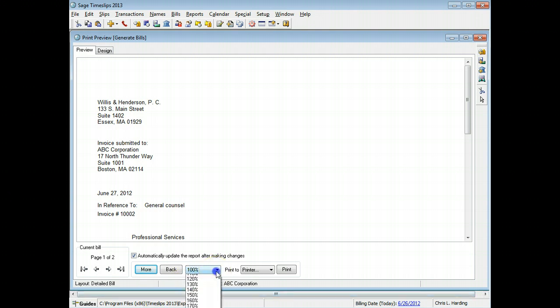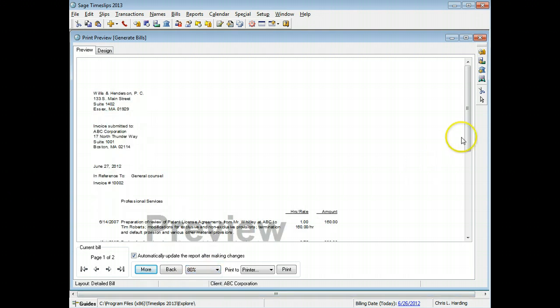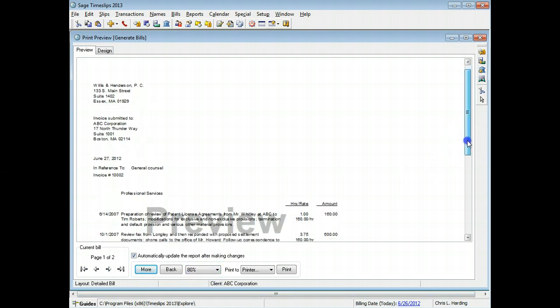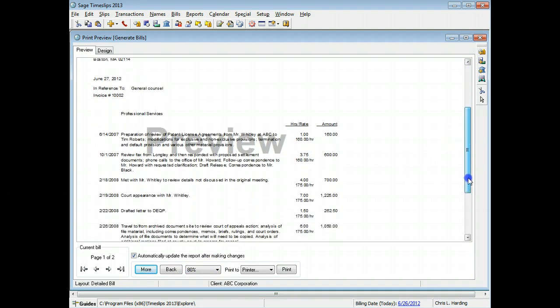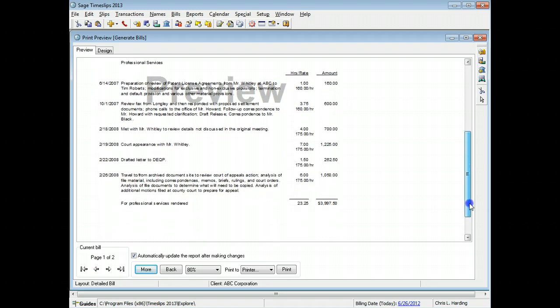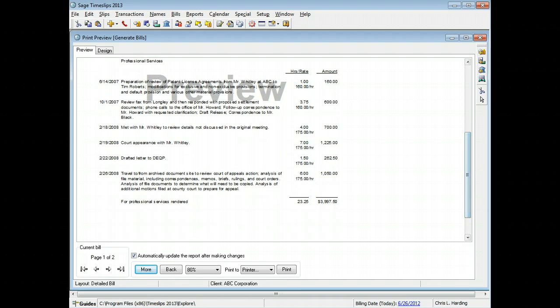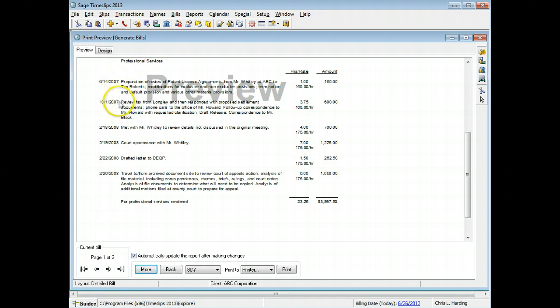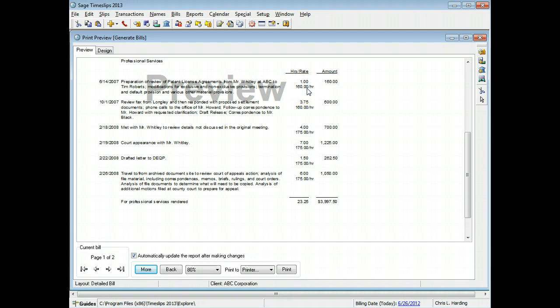Scroll down the bill to see the current slip detail. In this example, we want to include timekeeper initials for each time entry. We also want to hide billing rates and hours for each slip. However, we'll still show the total hours on the bill.